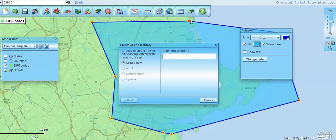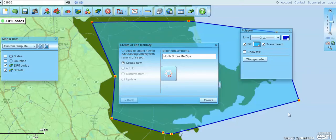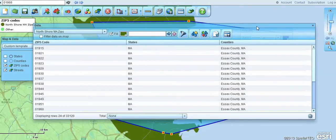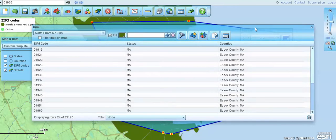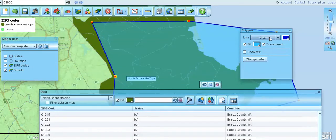You can quickly create that polygon, bring that line back into the beginning point, and then save your file. We'll name it 'North Shore Mass Zips' and create that data set. Now that the data set is created, we no longer need the polygon. The data window comes up and shows you the zip codes within that particular area.